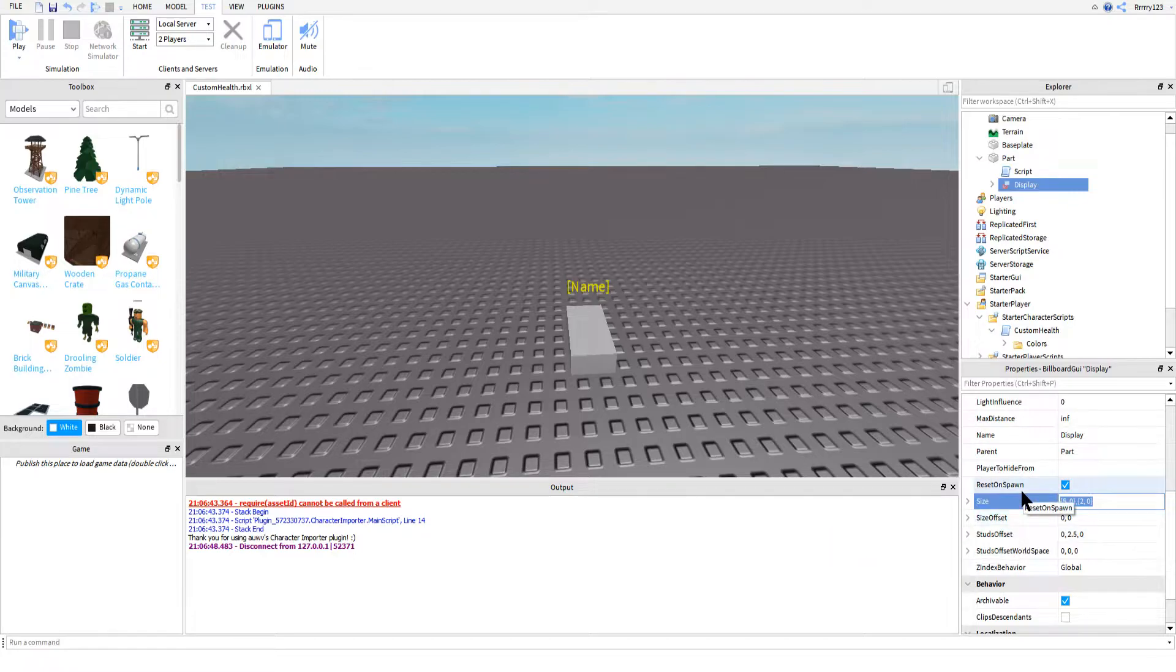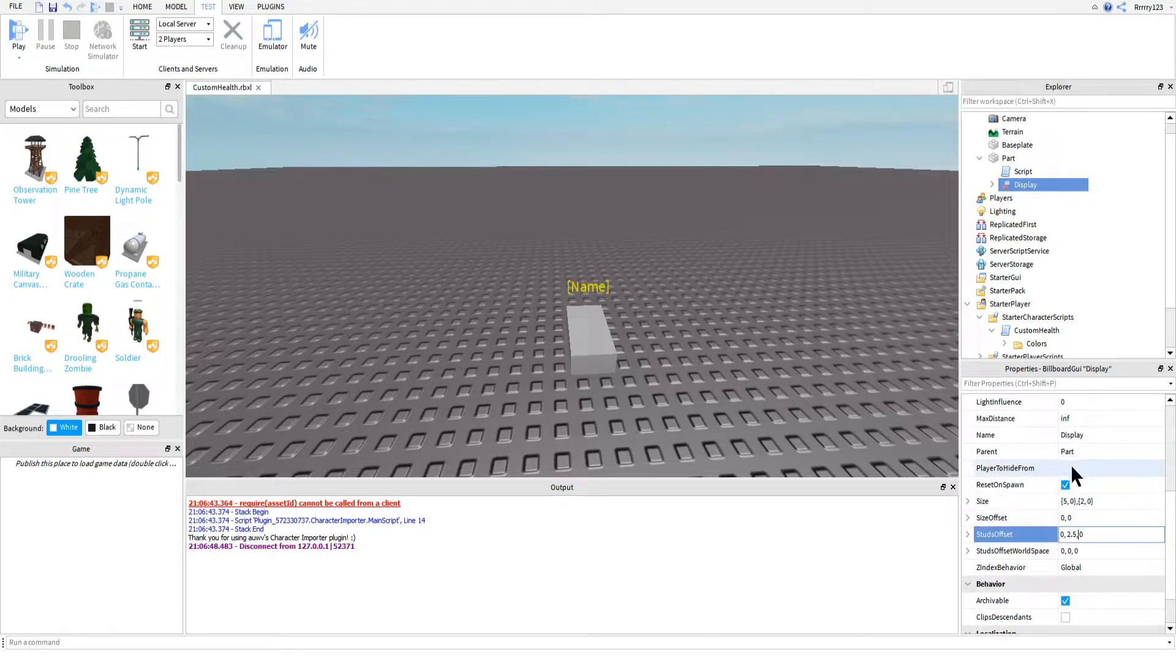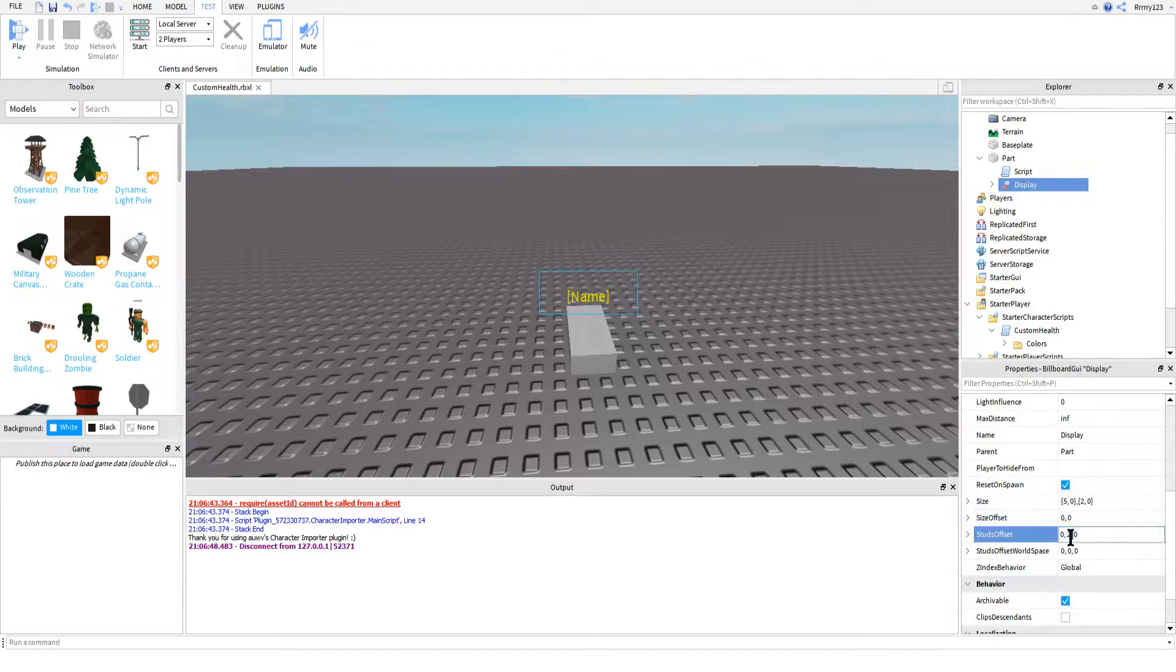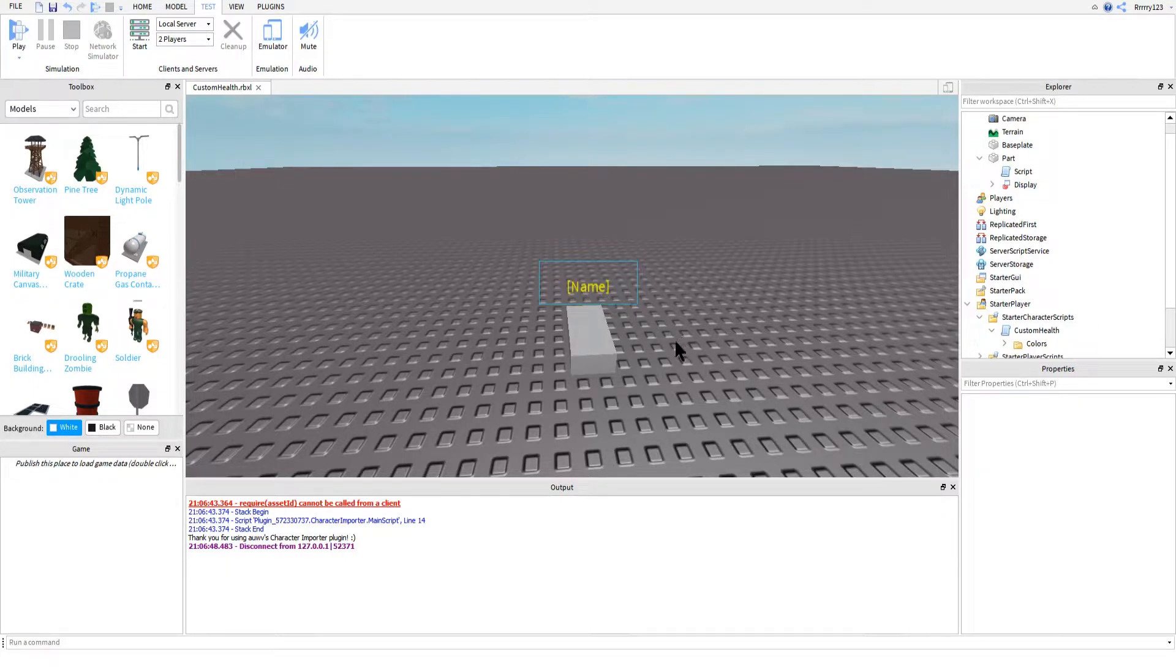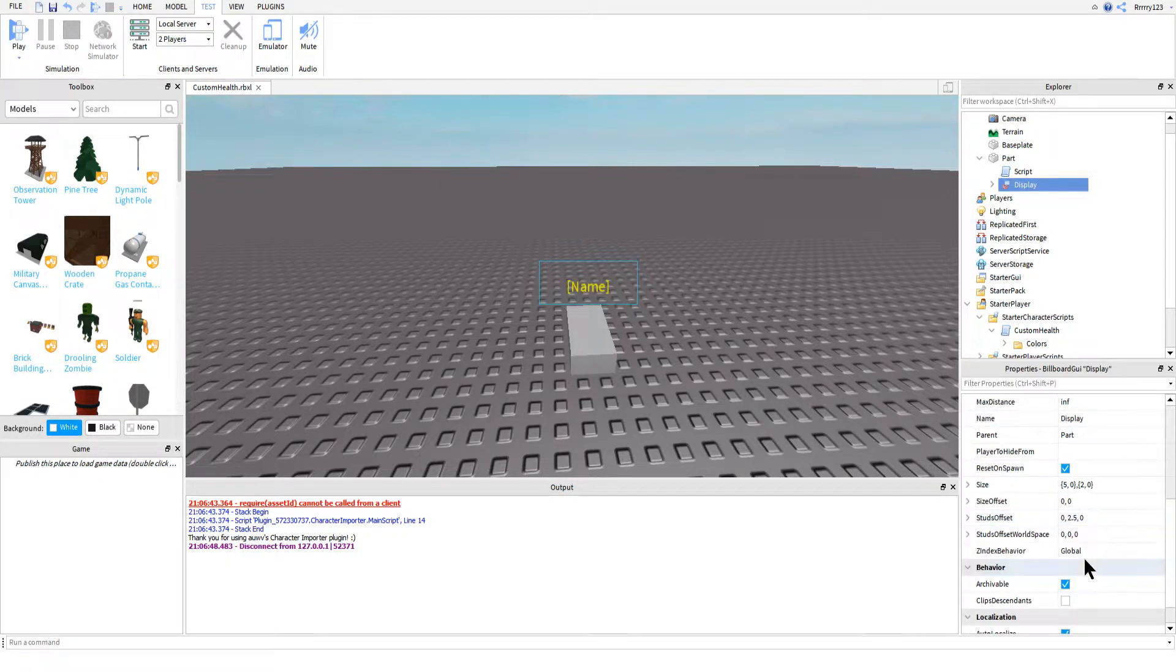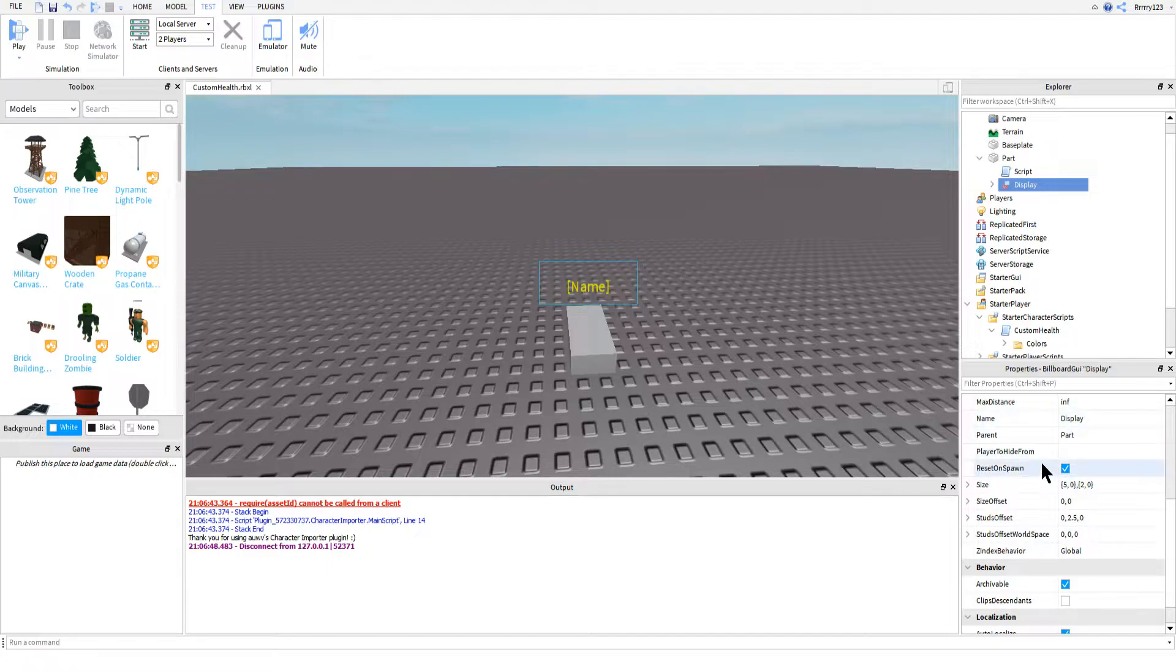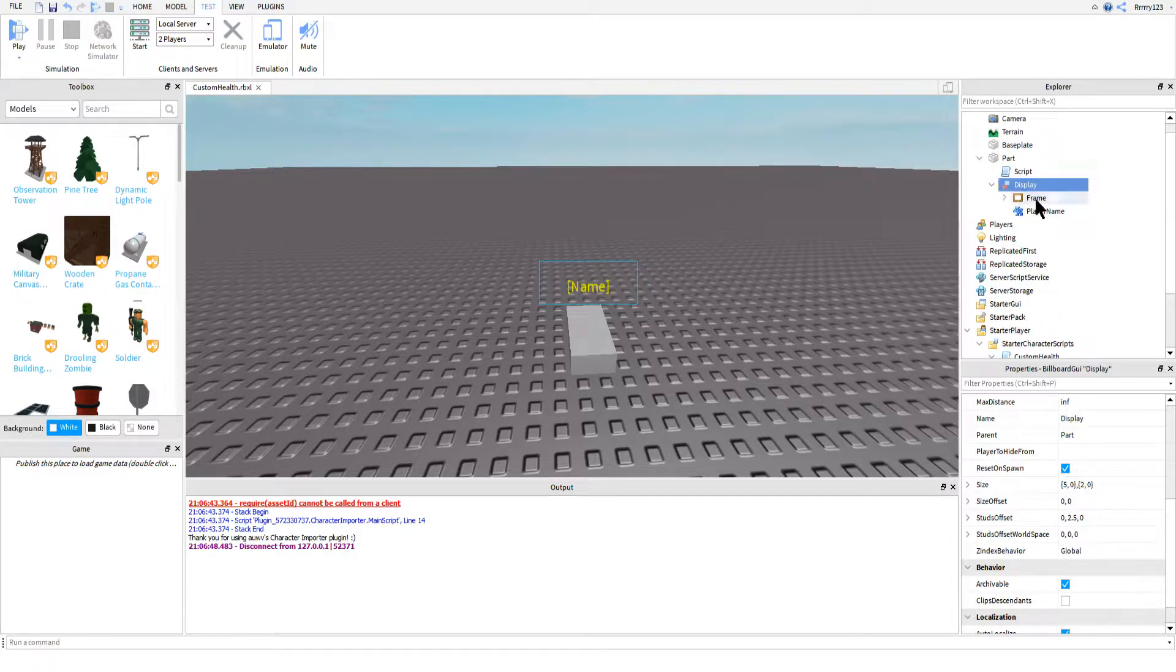Go ahead and try to use offset if you want and you can see what I mean. Next, you can go ahead and change the studs offset property. I recommend changing the Y value here. By changing this, you can set how high above the player's heads the GUI will appear. I have found that 2.5 works best for me, but yours will be different depending on how you size and position your child GUIs.